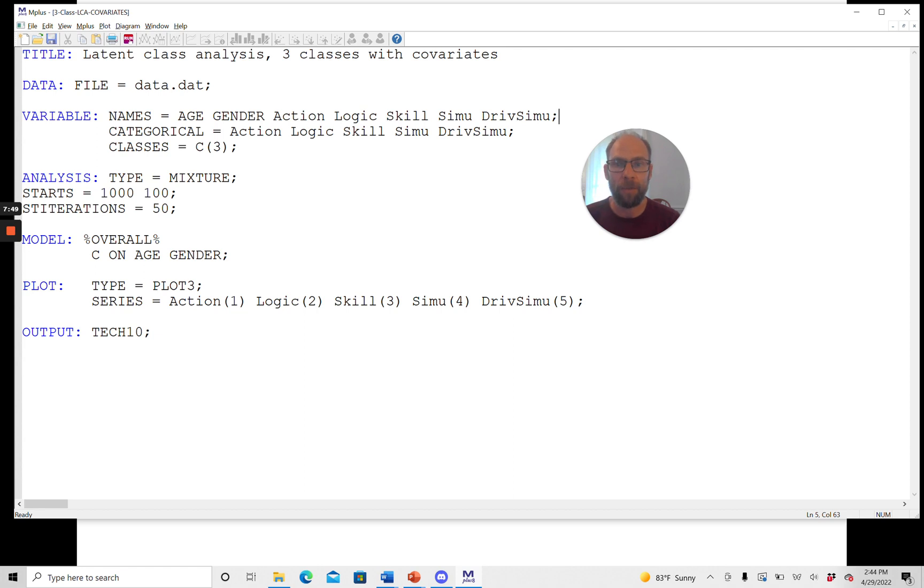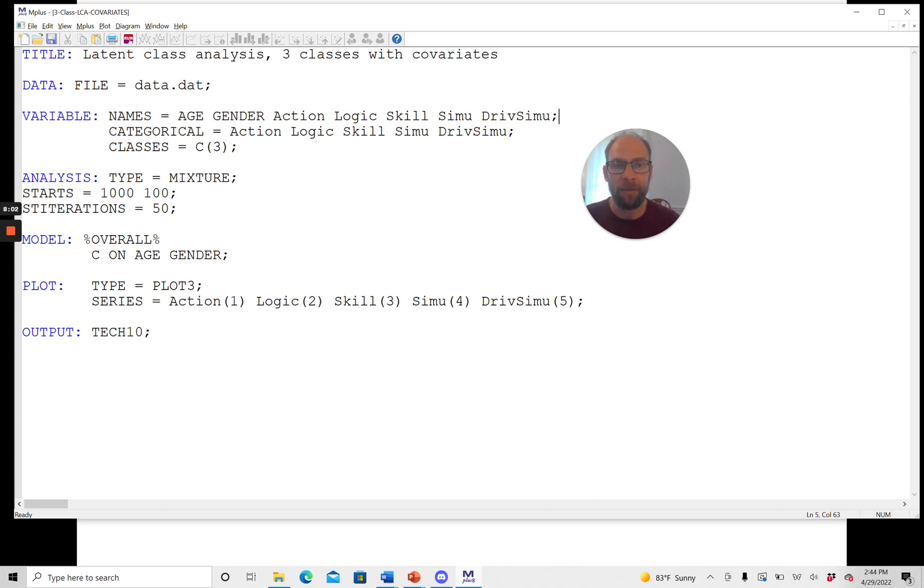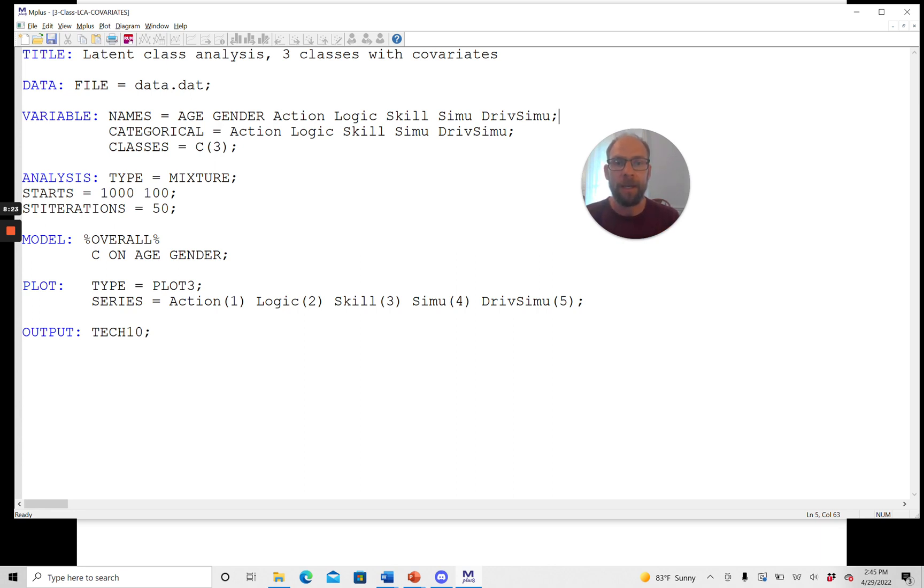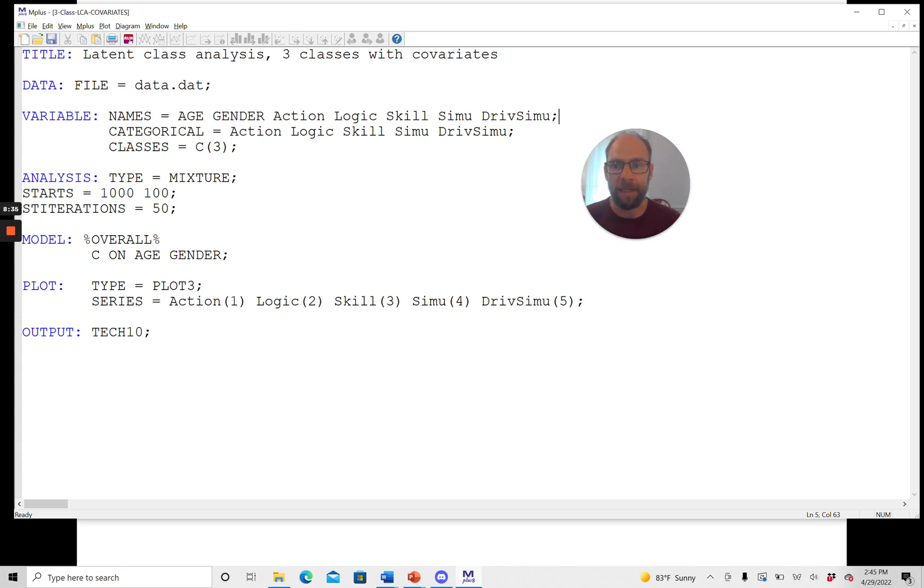And one way to do this is by looking at the profile plot that M-plus will provide by using this option type equals plot three. Also, you want to take a look at the TAC-10 output typically. The TAC-10 output is very useful because it adds a lot of additional fit information above and beyond global fit statistics in latent class analysis. And it gives you univariate model fit information and bivariate model fit information. You can take a look at the response patterns, the response pattern frequencies, and compare the model implied response pattern frequencies with the observed response pattern frequencies to see if there's any pattern that is over or under expected by the latent class model. So it's always useful to take a look at that.